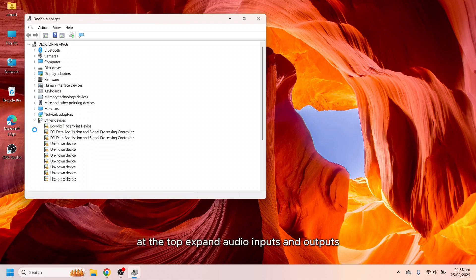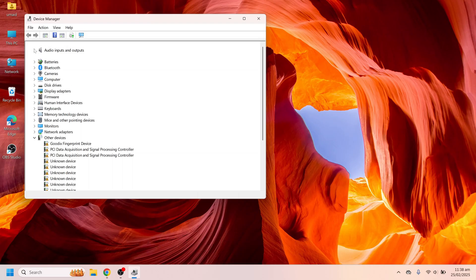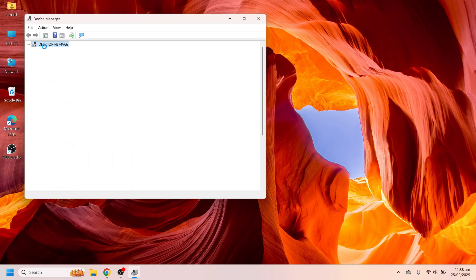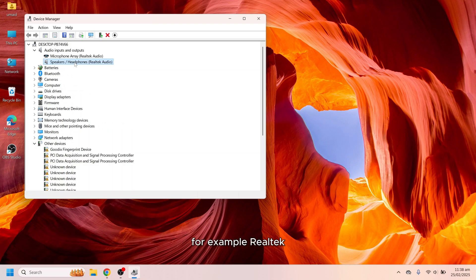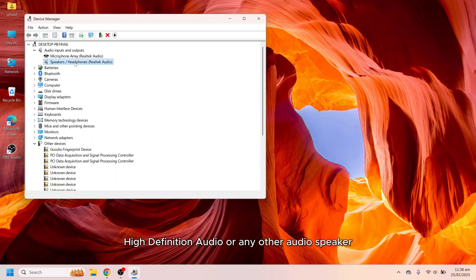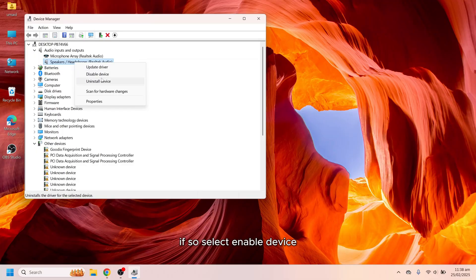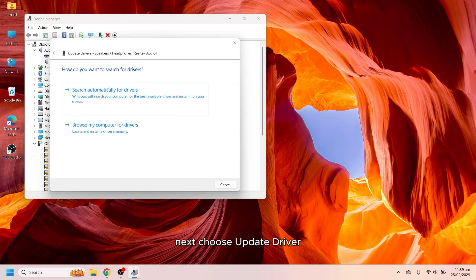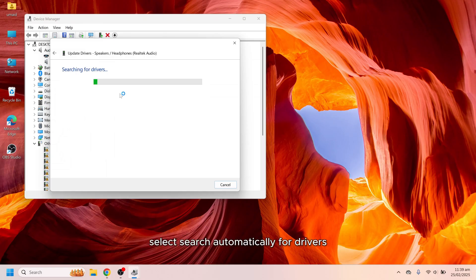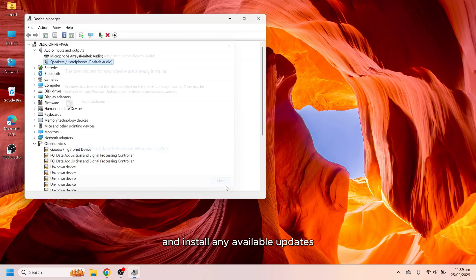At the top expand Audio inputs and outputs. Locate your speaker or audio device, for example Realtek High-Definition Audio or any other audio speaker. Right click on it and check if it is disabled. If so, select enable device. Right now it is not disabled so it is not showing enable option there. Next choose update driver, as sometimes new updates solve the issues. Select search automatically for drivers and install any available updates.